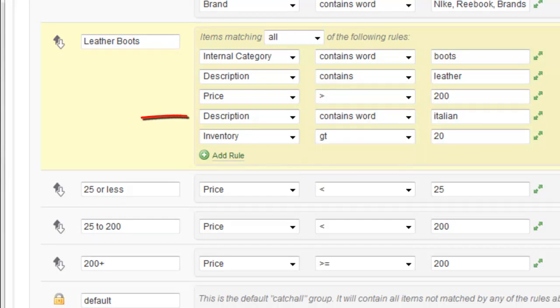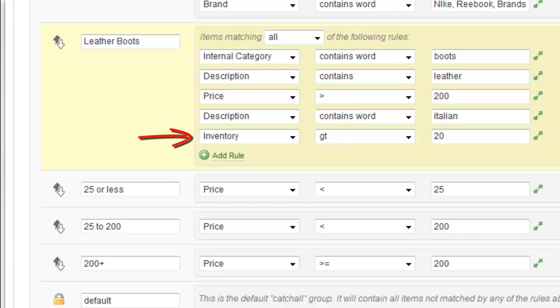Okay, next one. Description has to contain the word Italian. And then lastly, inventory, as in the quantity on hand of products, has to be greater than 20. So this would be a great example of what would happen if you had a client that came to you saying they've got a whole bunch of inventory in a warehouse of very expensive leather Italian boots.